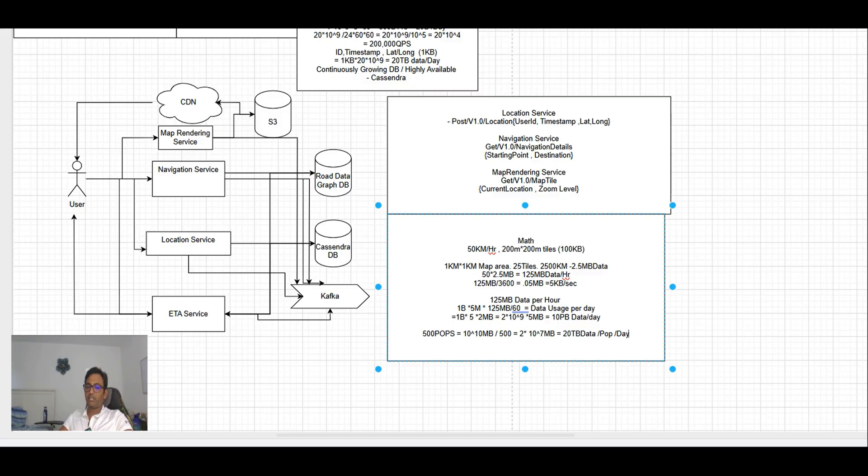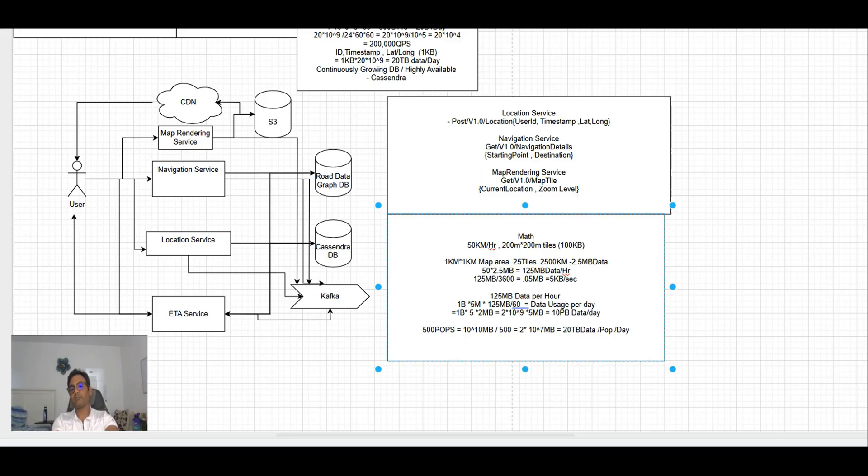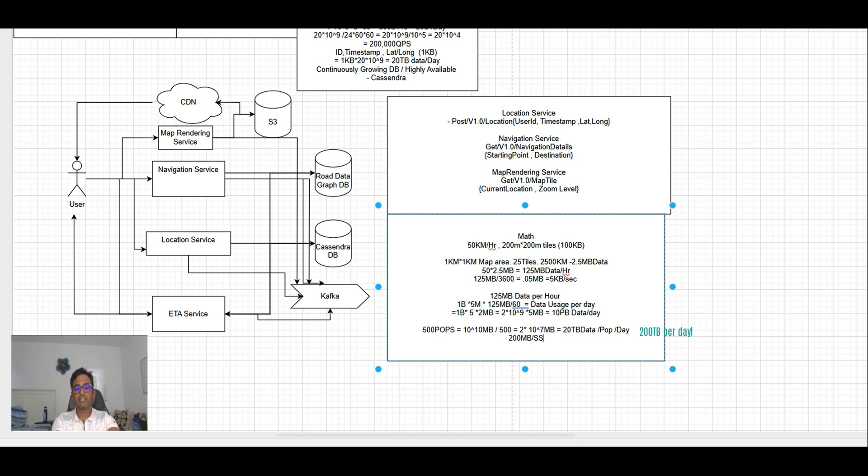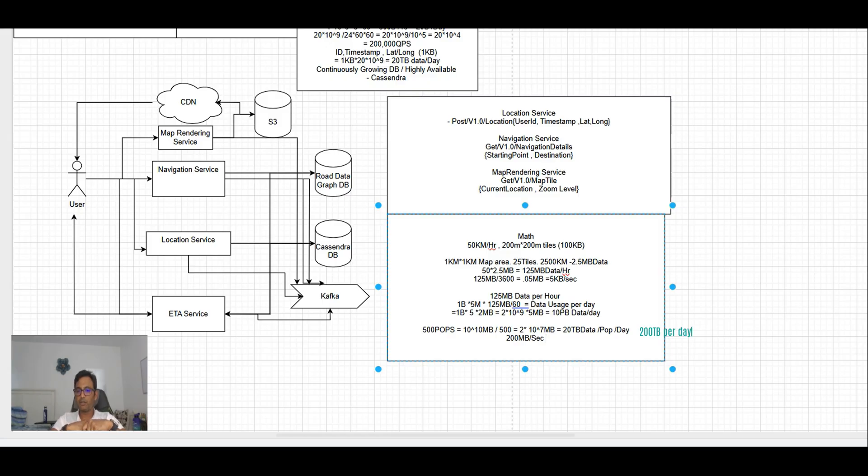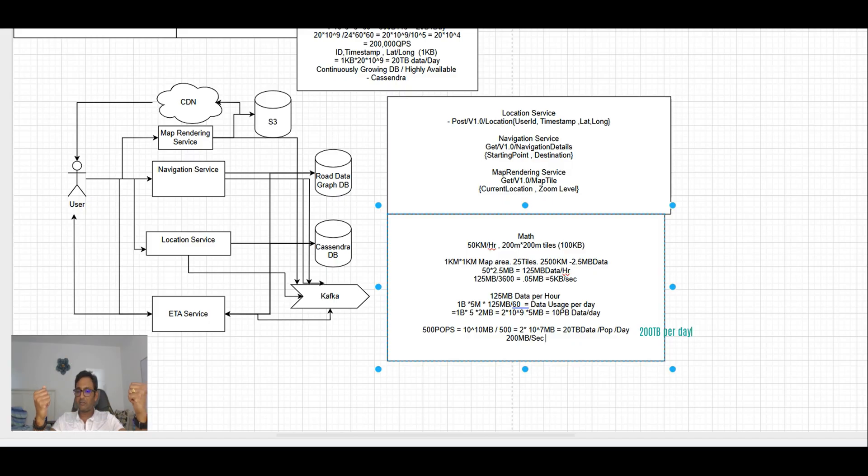So it is 20 terabytes of data per POP per day. This is the data each CDN service will be providing. How much will it come out to be per second? We can easily calculate that: 2 into 10 to the power 7 divided by 10 to the power 5, so it's like 200 MB data per second. It's a very reasonable size per POP.